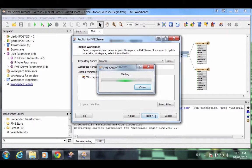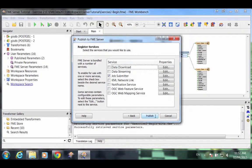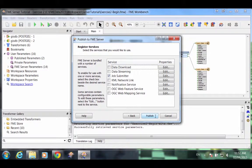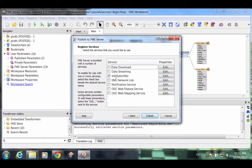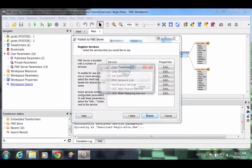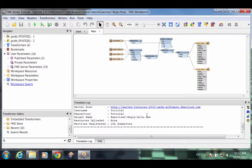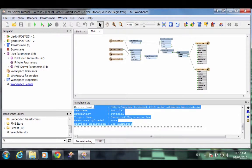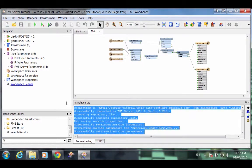The final step is to register what services to record the workspace against. For now, simply leave the job submitter selected and click Publish. The workspace is now published to FME Server.